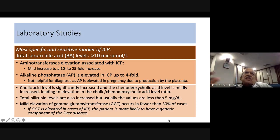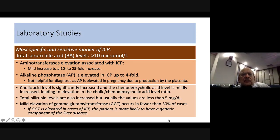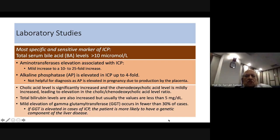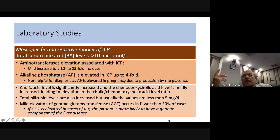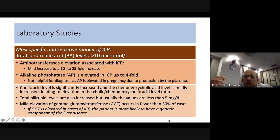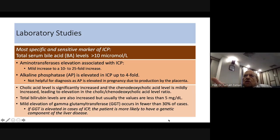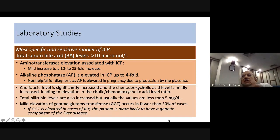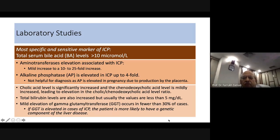Among bile salts, cholic acid shows a proportionally greater increase than chenodeoxycholic acid, which is not raised as much. Estimating both and calculating their ratio can also indicate ICP. Total bilirubin rarely crosses 5 mg/dL, and there is mild elevation of gamma-glutamyl transferase (GGT). A very high GGT indicates a likely genetic component to the liver disease.